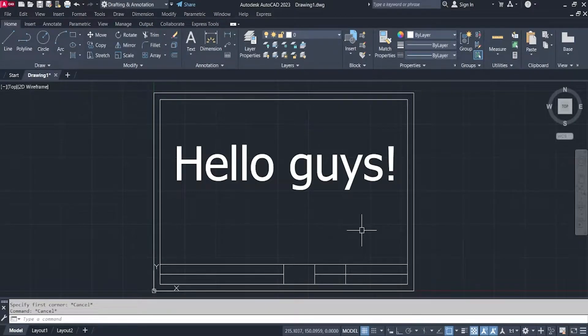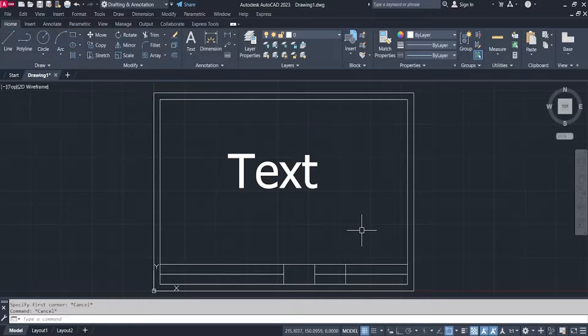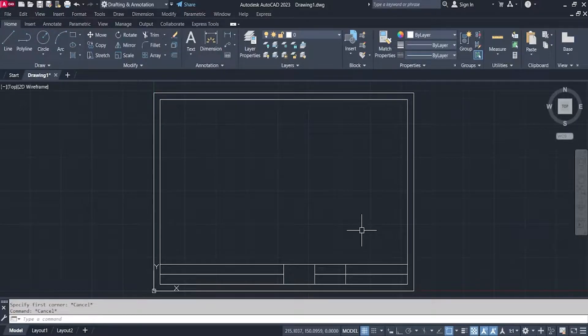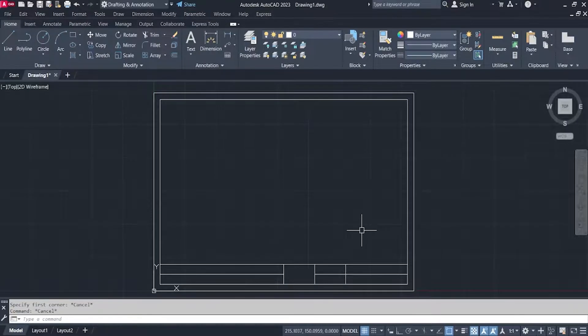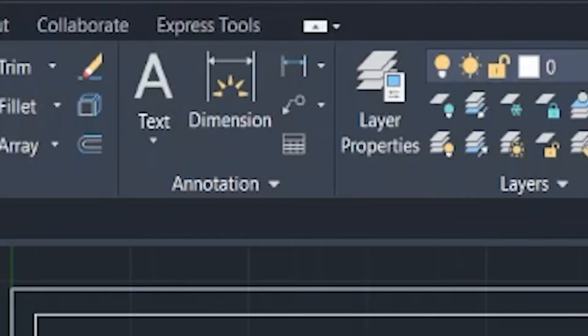Hello guys, I will show you now how to insert text in your drawings. In inserting text in your drawings, we have two options available.